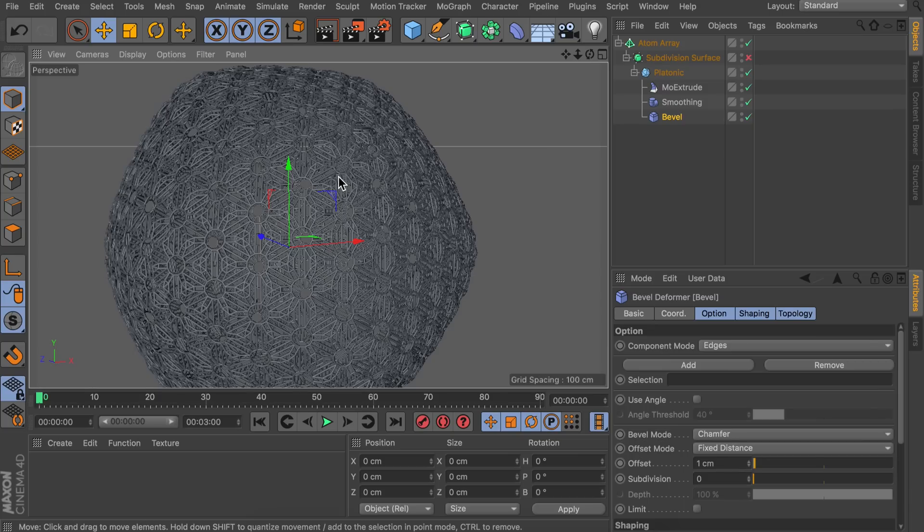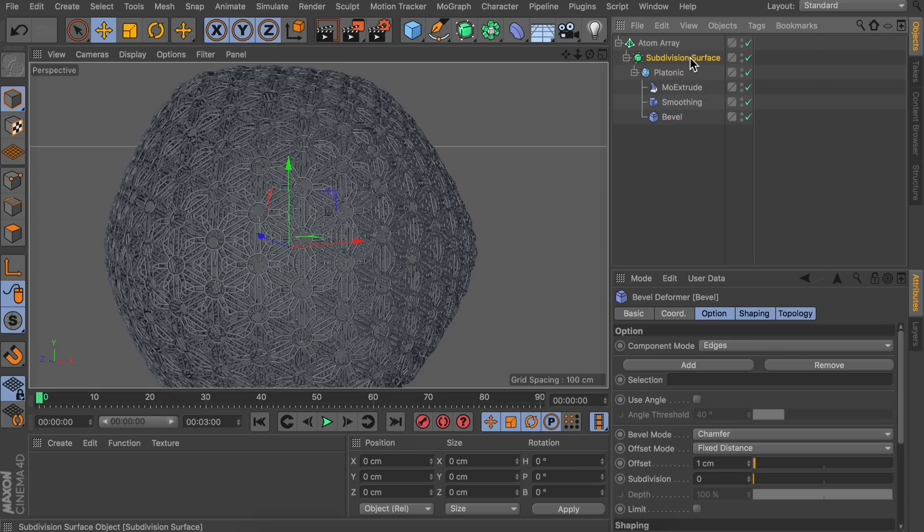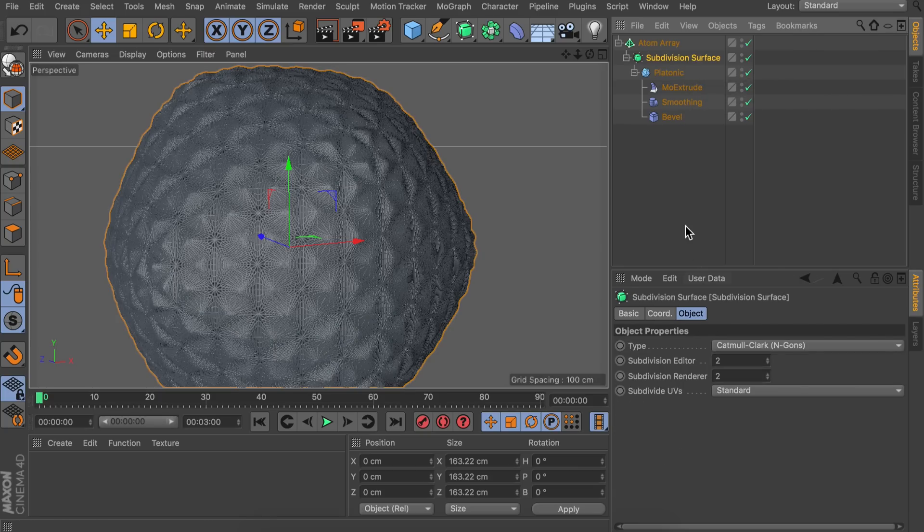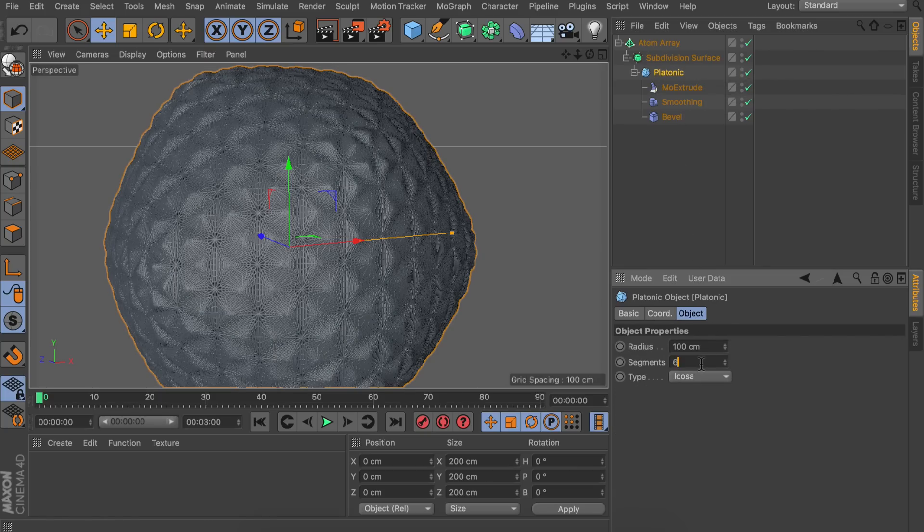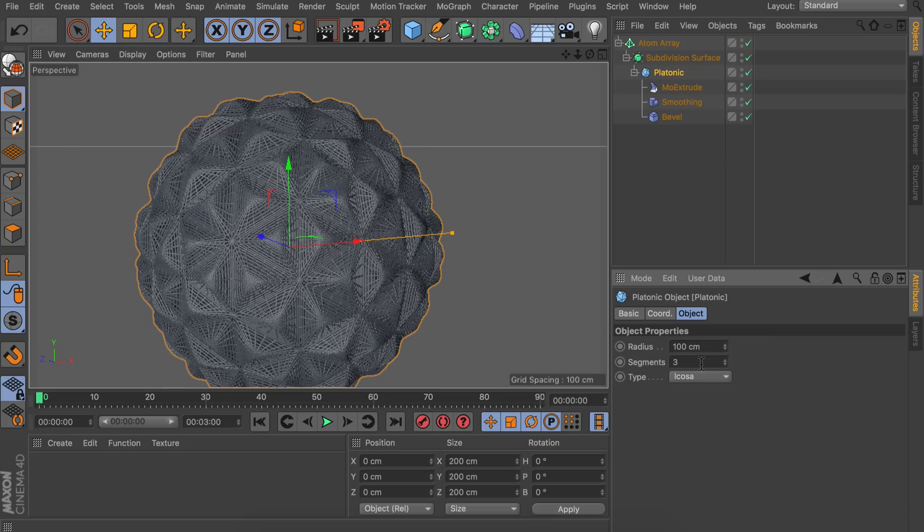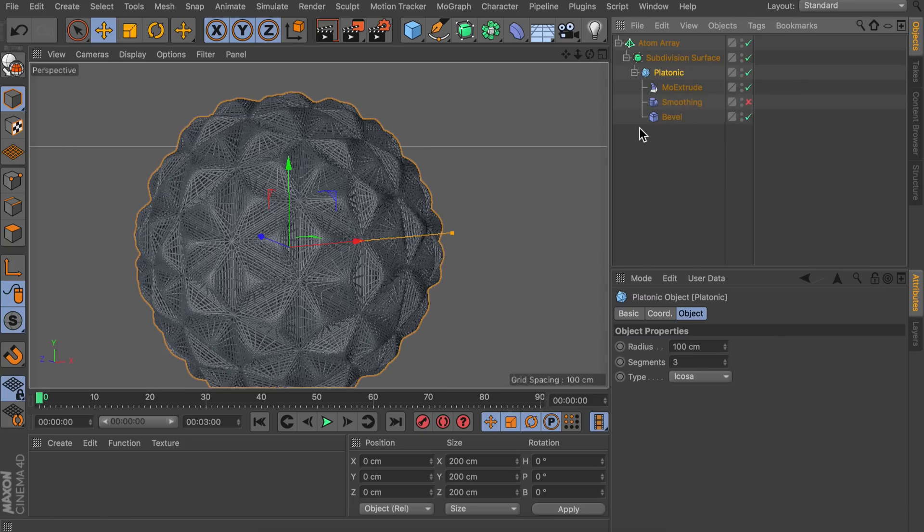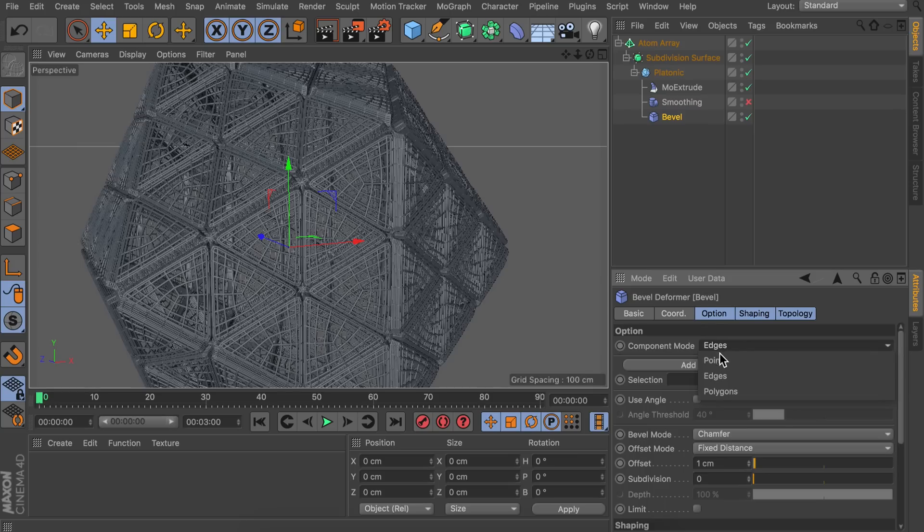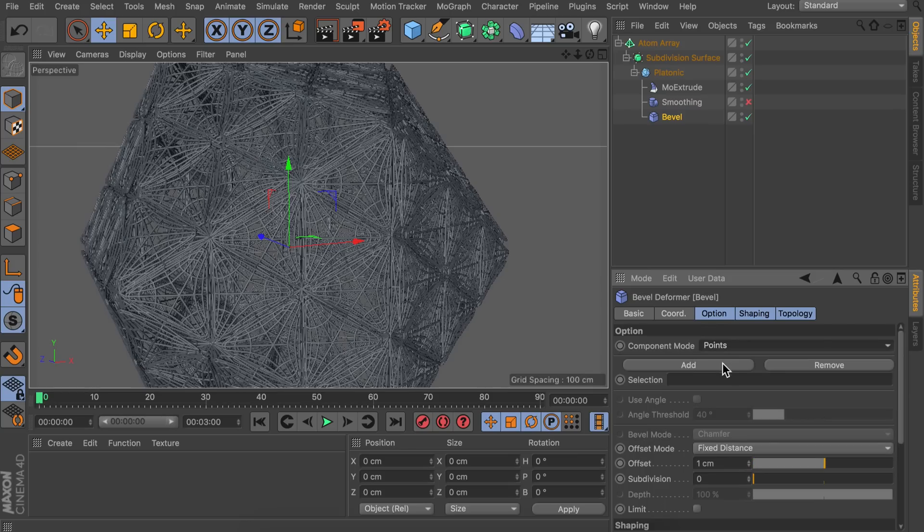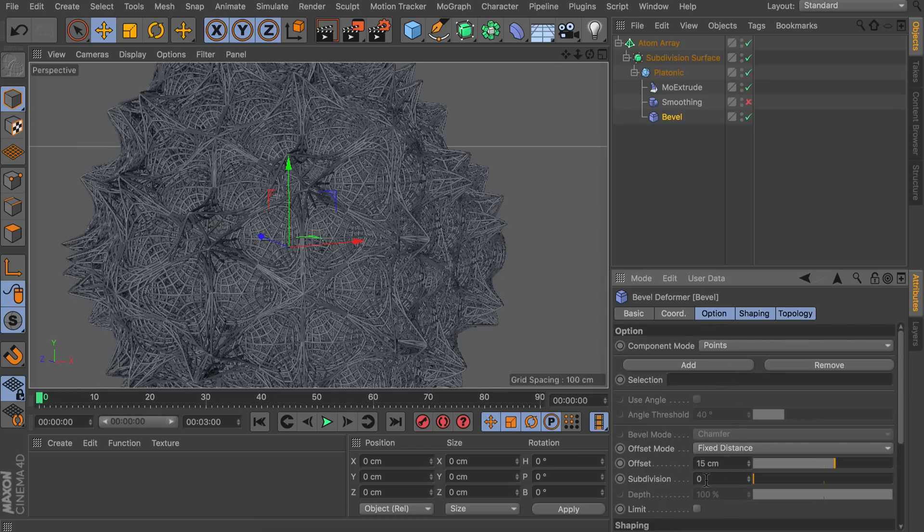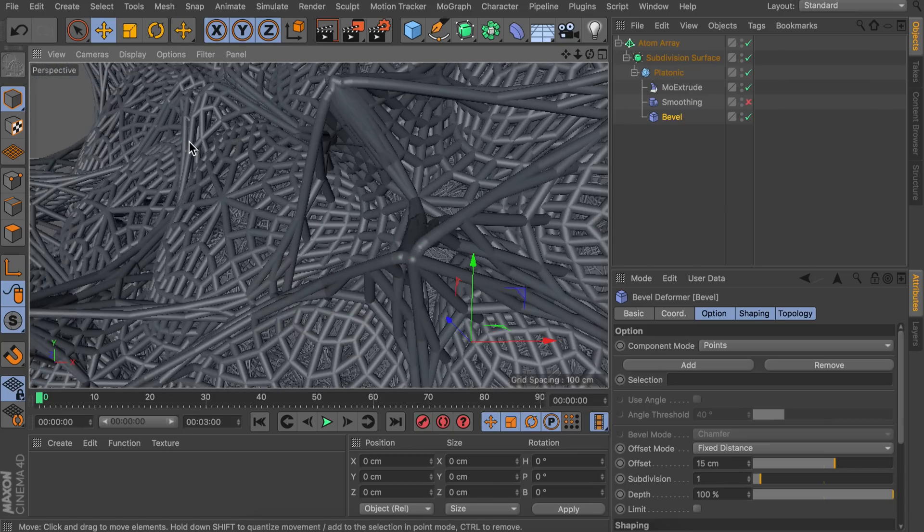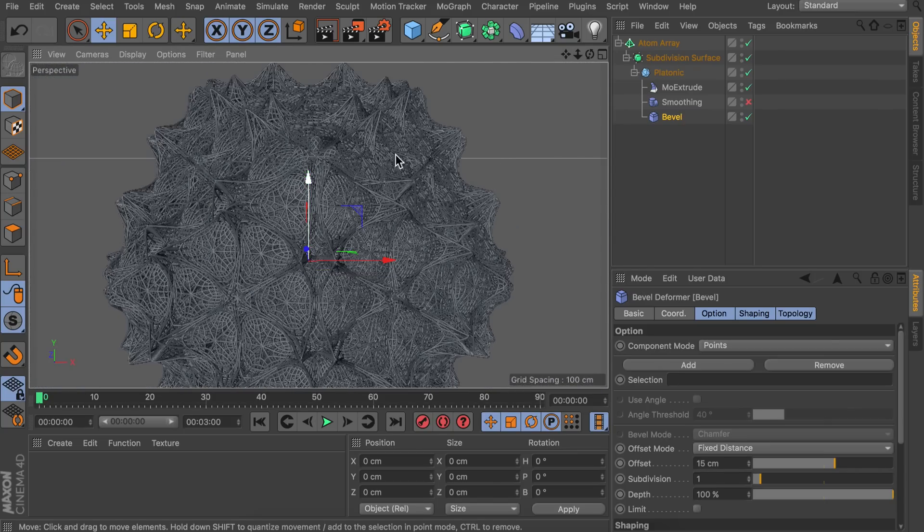Now for our last one let's go and enable the subdivision surface again. Maybe a bit slow in this case. Let's keep it on two. The segments on this can be three of them. And let's keep the Mo Extrusion. And disable the smoothing again. And we're going to add a bevel on this. But this time let's do it on the points. And we're also going to make sure the offset is a bit bigger. And let's also add a subdivision on this. And this way we get this very pointy look. Which is also looking nice.